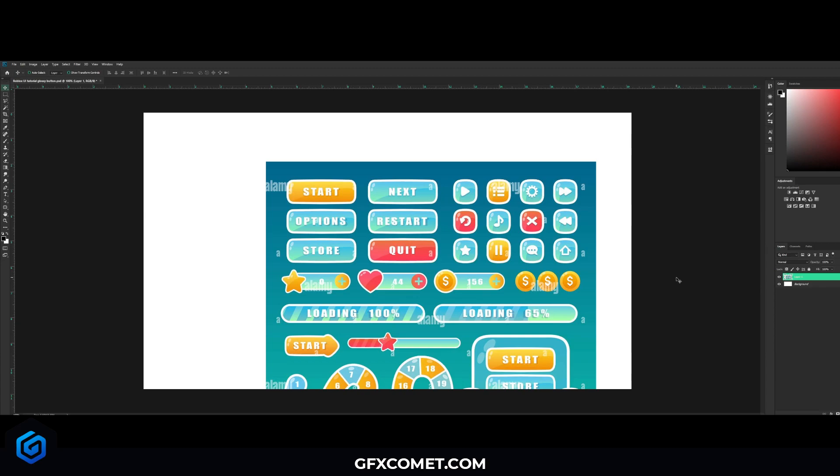Welcome back to a brand new video. First of all, I want to say happy New Year's - it is now 2022 and this will be an exciting year. We will have tons of more videos and products coming soon, so a lot of stuff coming for GFX Comet.